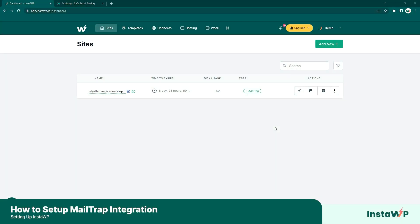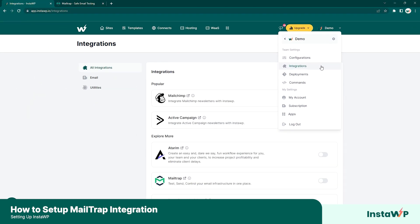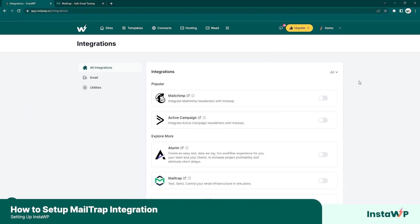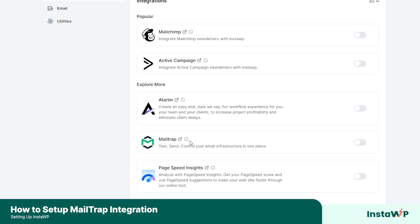So let's go ahead and set up. Log on to your InstaWP dashboard and click the arrow on the top right, navigate to integrations, and from here you should see all the integrations that are available with InstaWP. If you scroll down, you'll see the MailTrap integration.